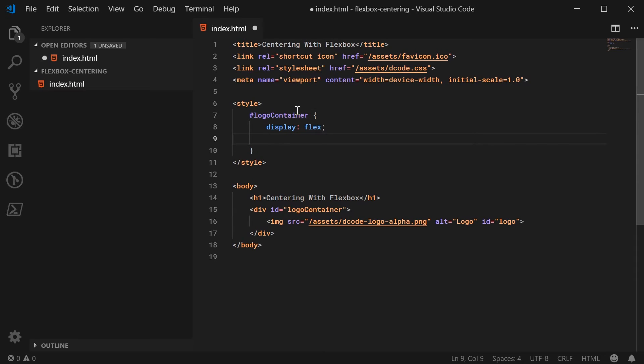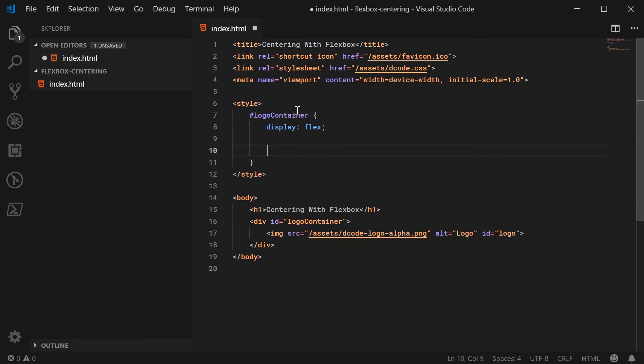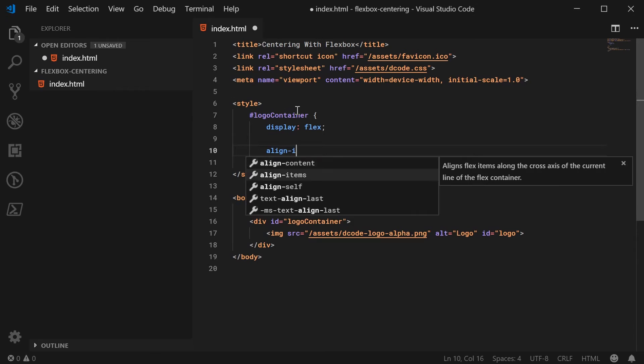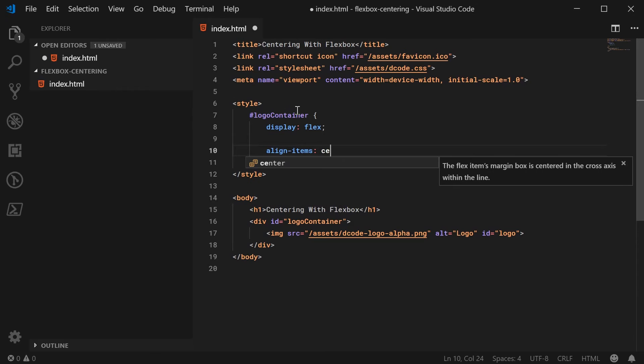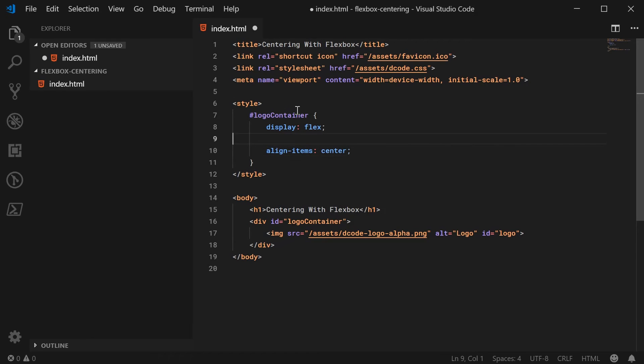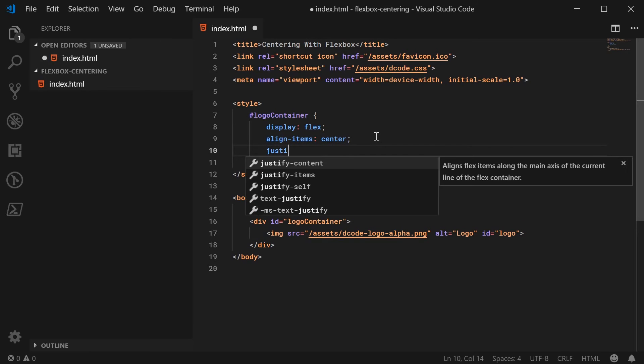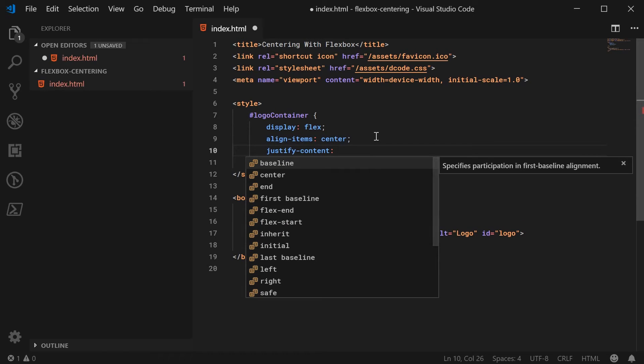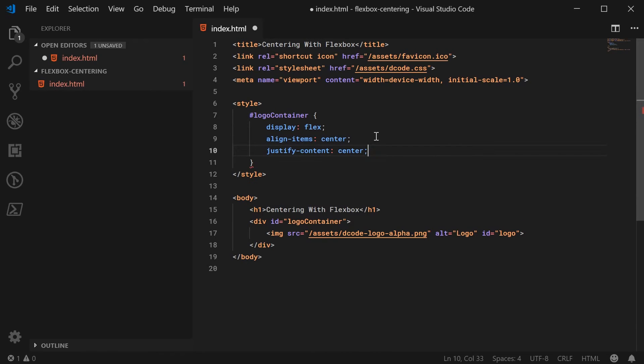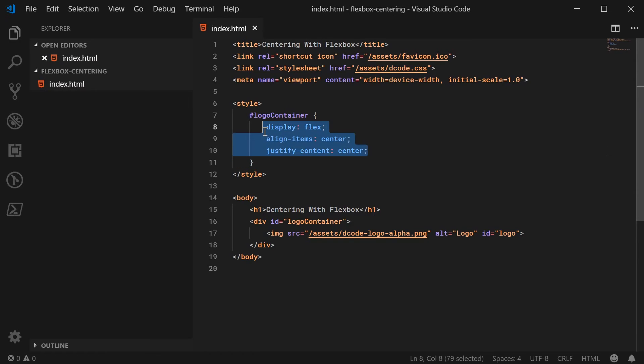So to vertically center your items, you say align items and then you say center. So that right there is going to vertically center the image. And we can say justify content as center again and that's going to horizontally center the image. So basically this is all you need right here to center your items with flexbox.